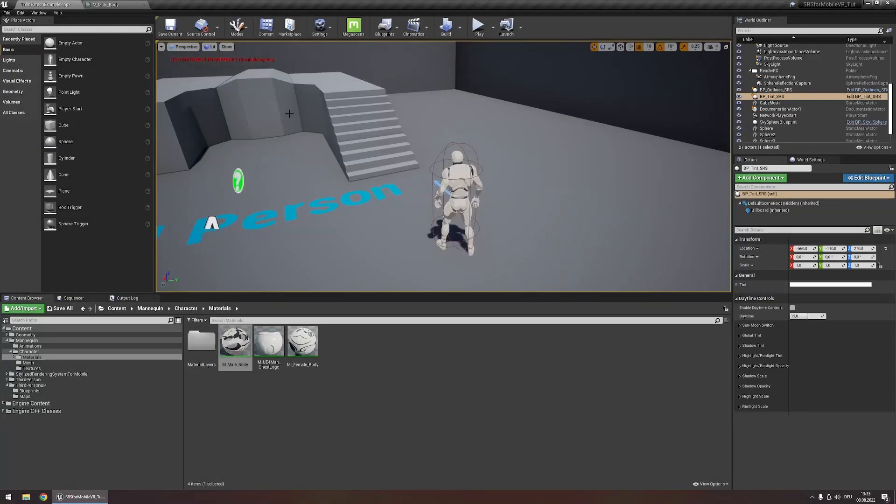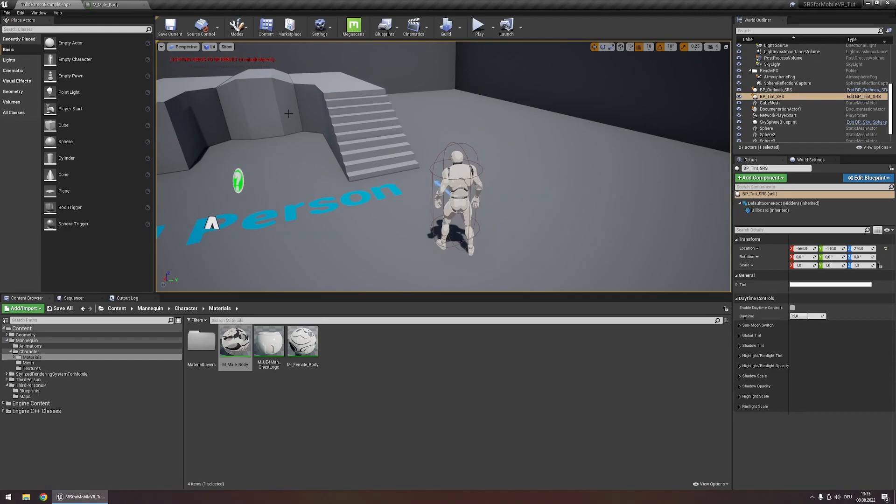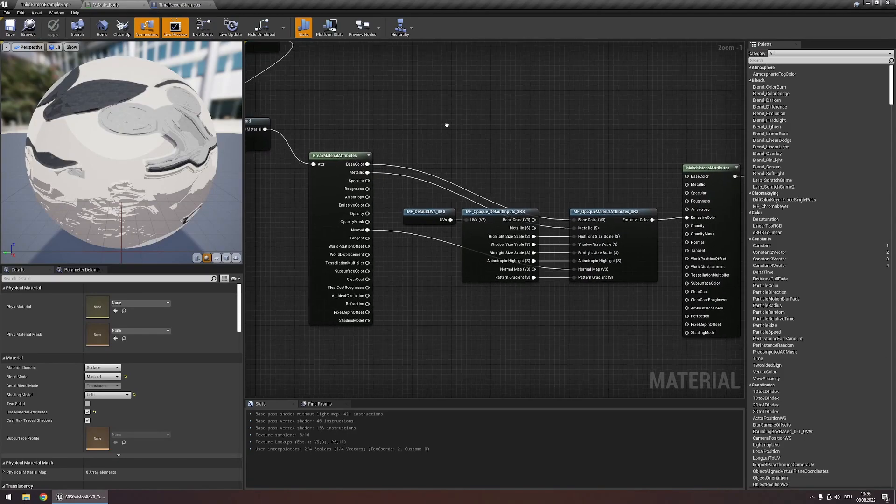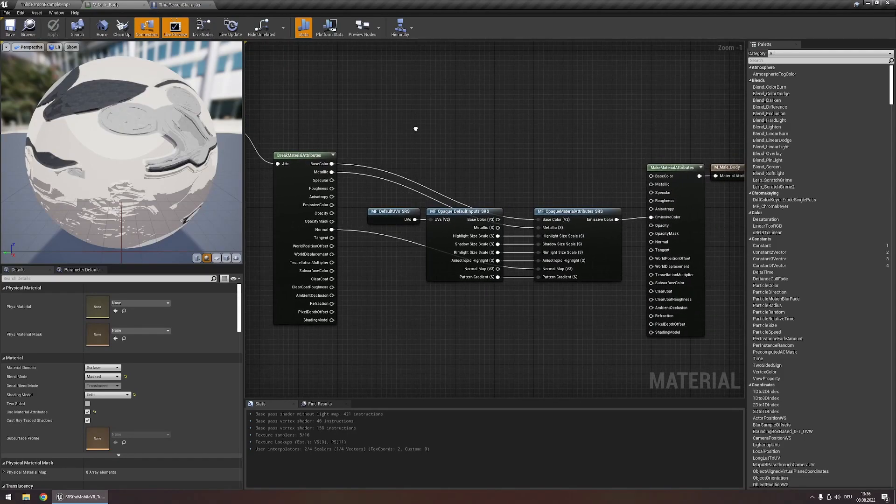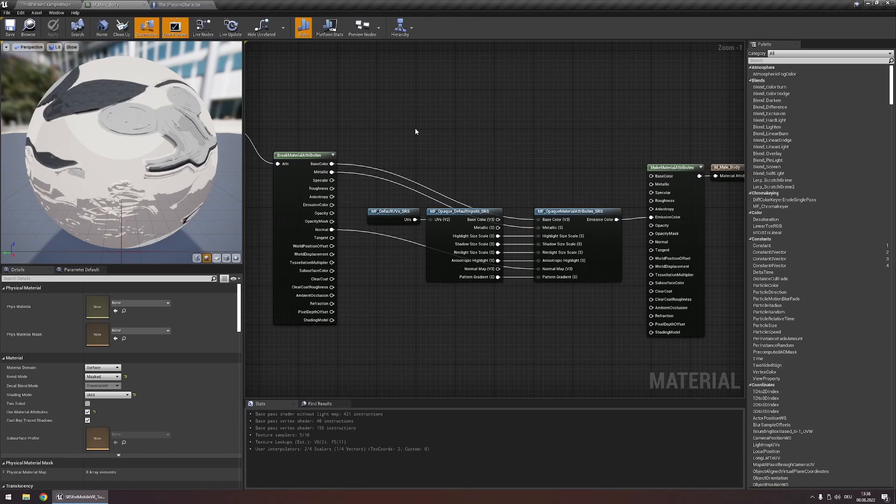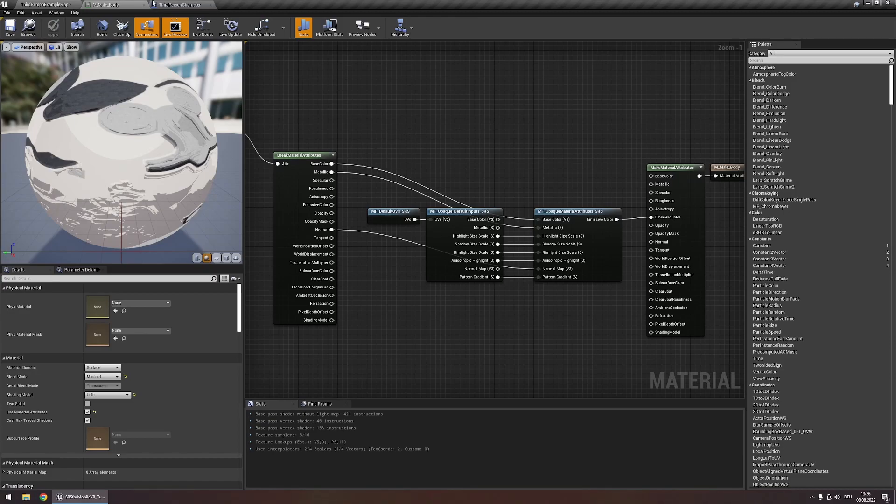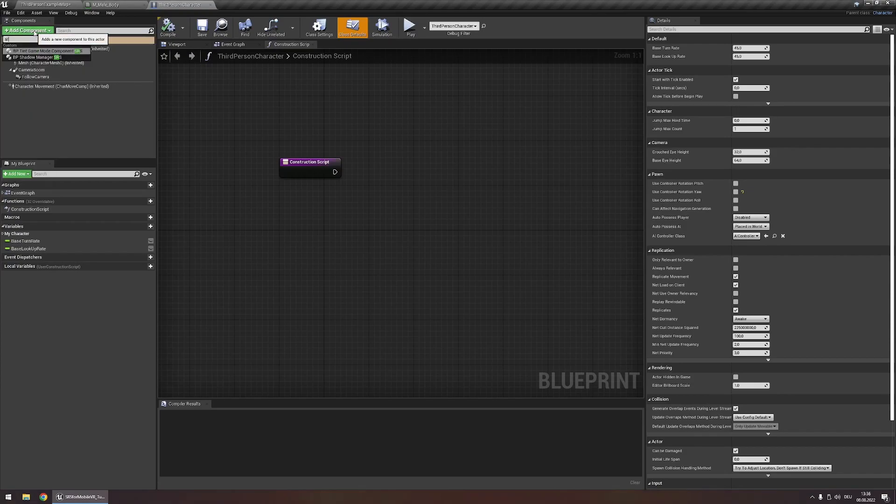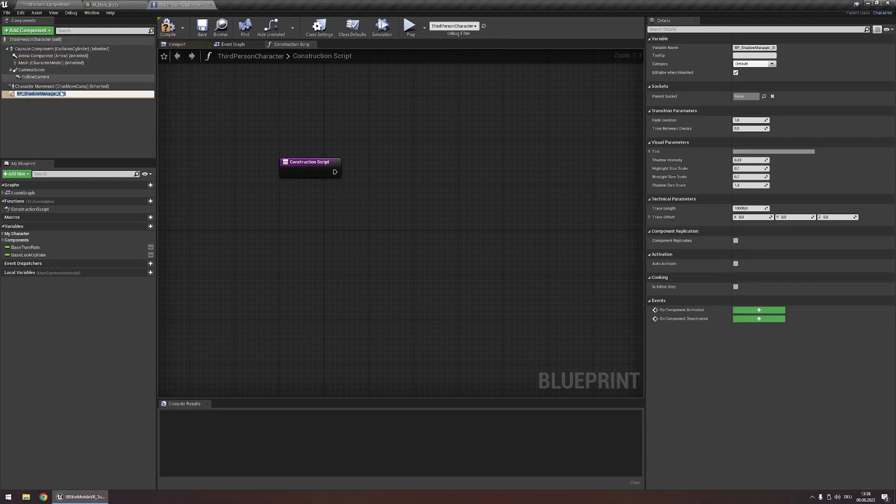You can use the shadow manager component to make cel shaded objects dynamically react to being in shadow. For this open an actor that has a mesh you want to have dynamically react to being in shadow. In this case I'm going to open the player character. I've already modified the material of the player character to be compatible with SRS following the steps I explained earlier. The material setup looks like this. To make the character now dynamically react to lighting simply add the component shadow manager SRS.